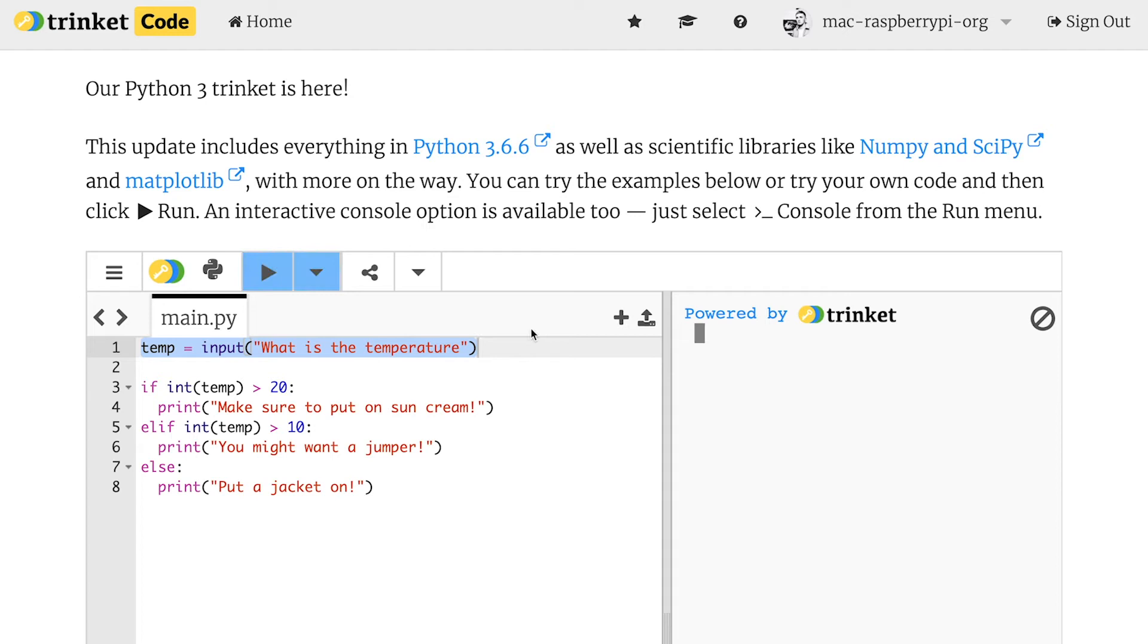So let's just run my code. Perfect. And then I can type in five and I should get told to put a jacket on. Amazing.